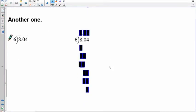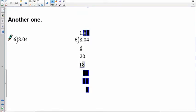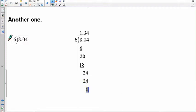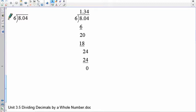Next: 8.04 divided by 6. Six into 8 goes 1 time; 1 times 6 is 6; subtract: 8 minus 6 is 2. Move the decimal straight up. Bring down the 0 to get 20: 6 into 20 is 3 (18); subtract: 20 minus 18 is 2. Bring down the 4 to get 24: 6 into 24 is 4 exactly; 24 minus 24 is 0. Answer: 1.34, or one and thirty-four hundredths.